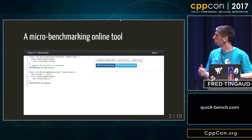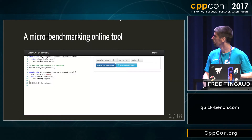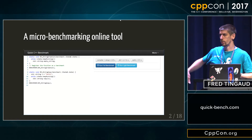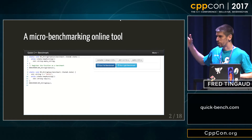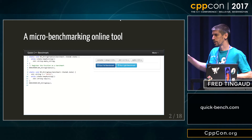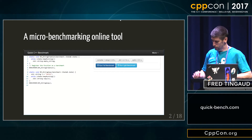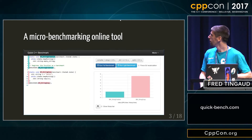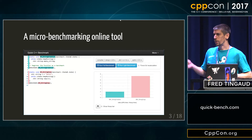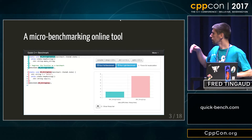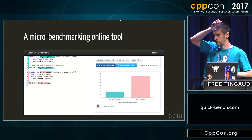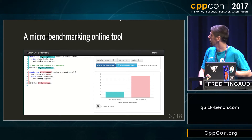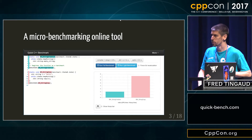The website looks like this. You have an editor on the left side of the page where you can write Google Benchmark benchmarks. On the right, you have blue buttons. If you press one of the blue buttons, you will run the benchmarks and see bars representing the time it took to run each benchmark. Bigger bars mean that the benchmark was slower.